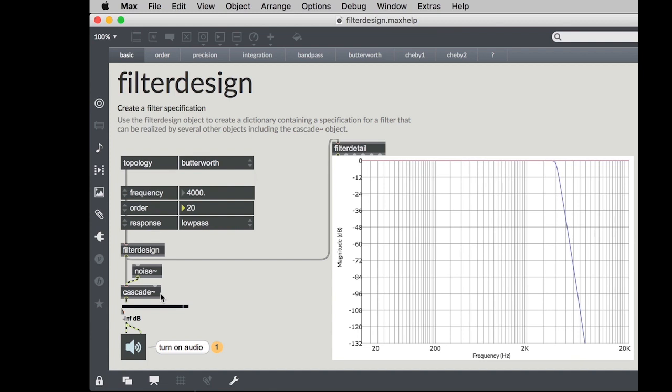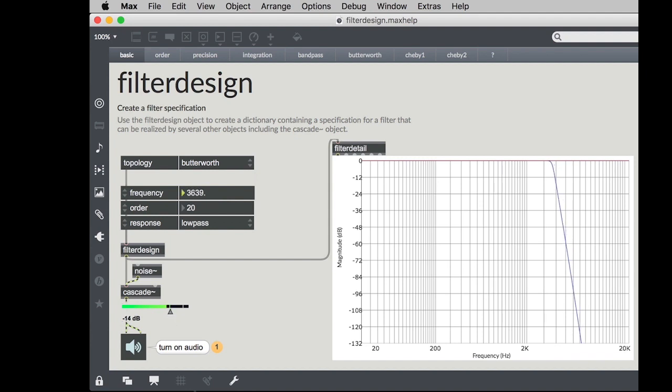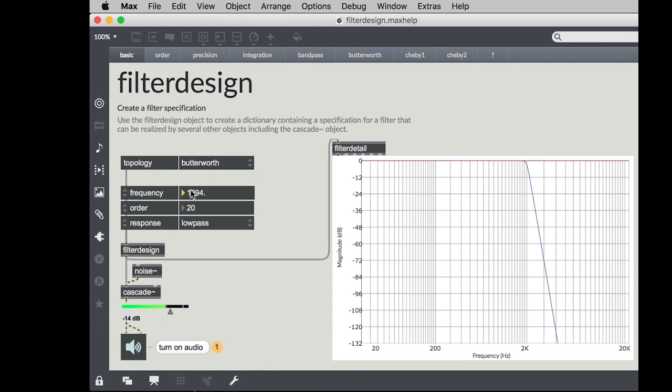So now if I turn this on you can hear that the filter is being applied to this noise source.